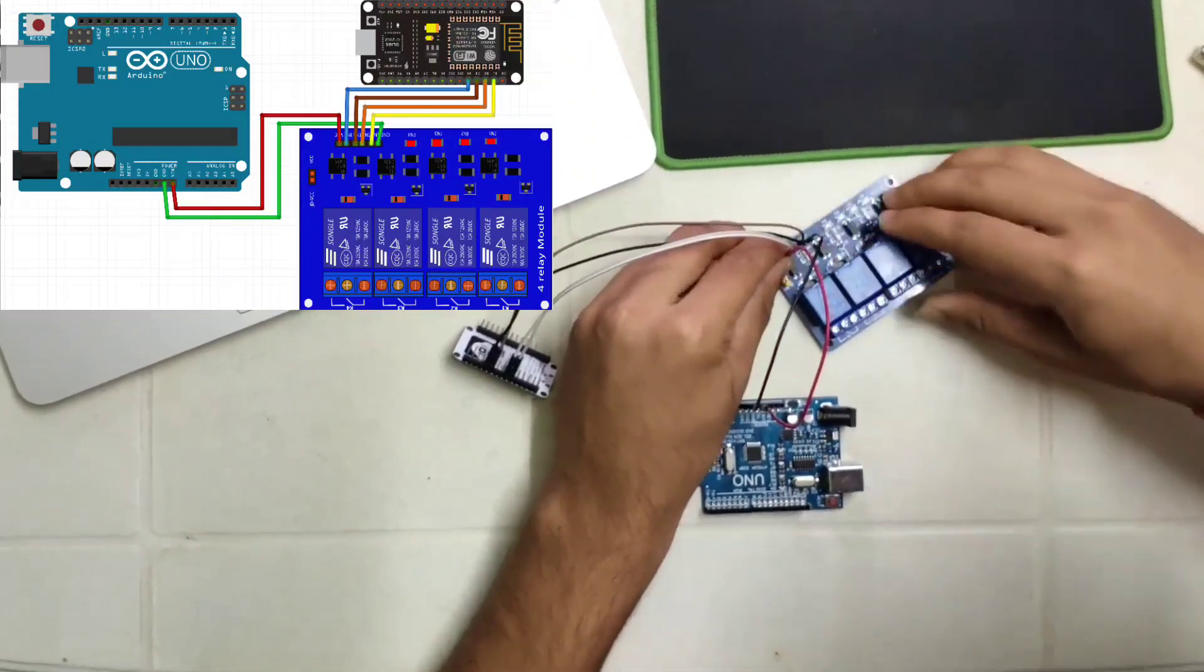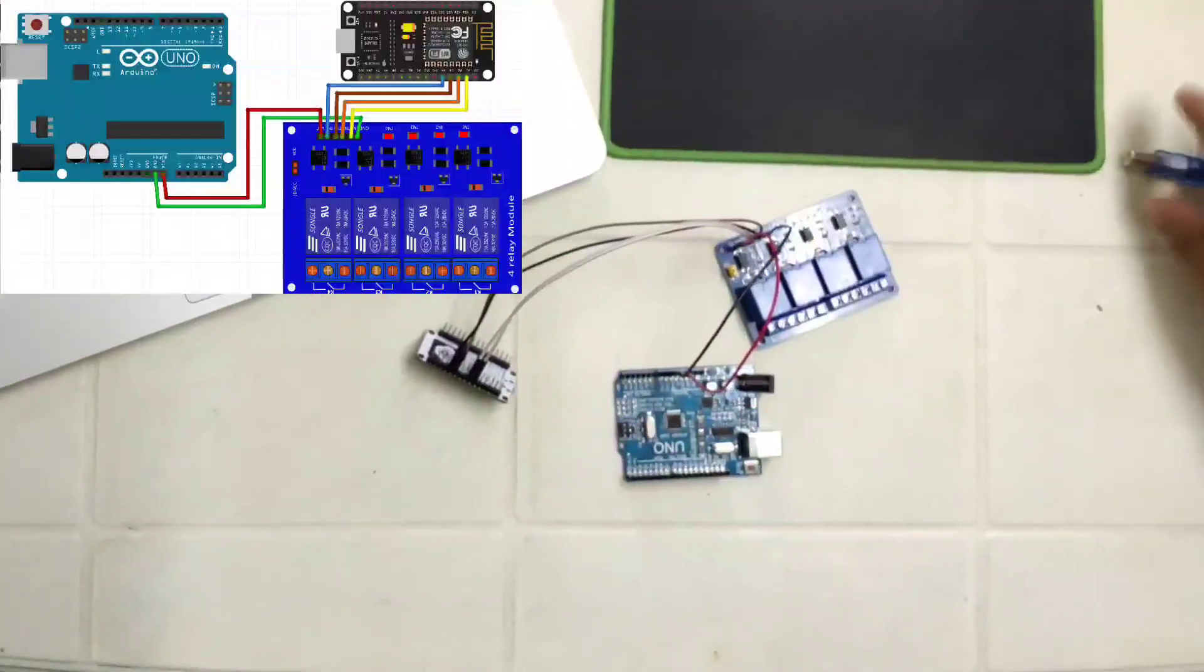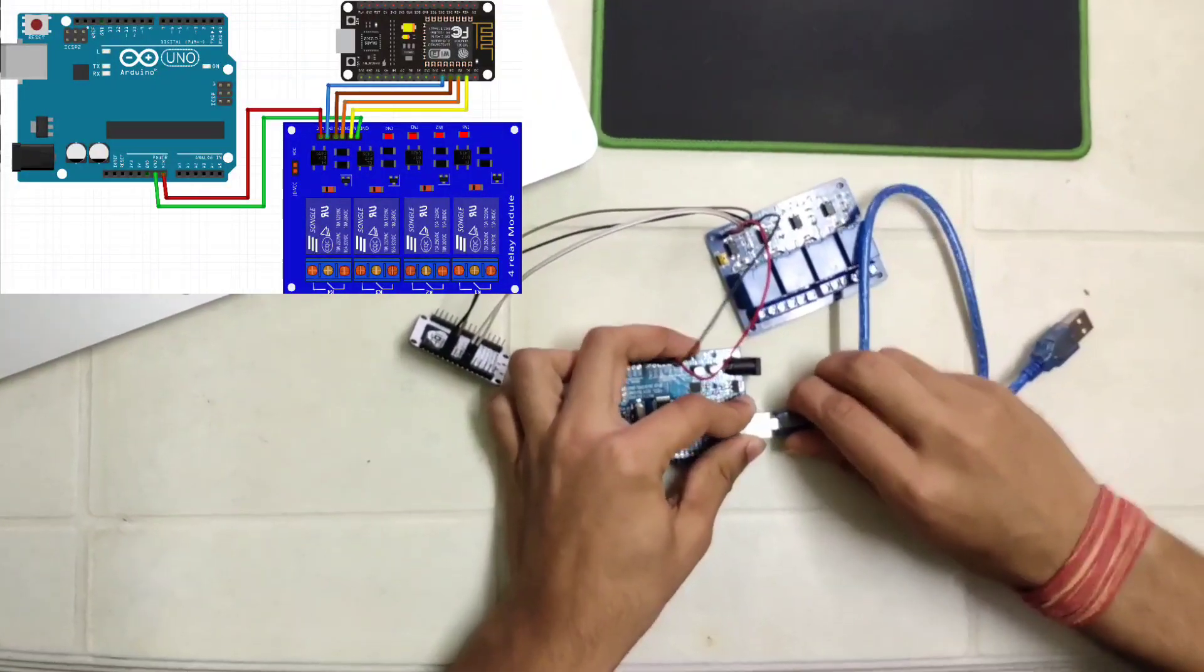Now let's power up the Arduino and NodeMCU through a USB cable.